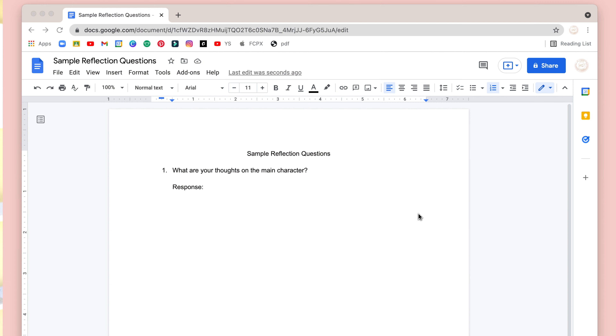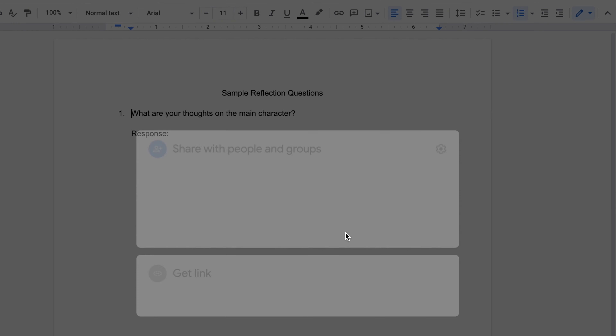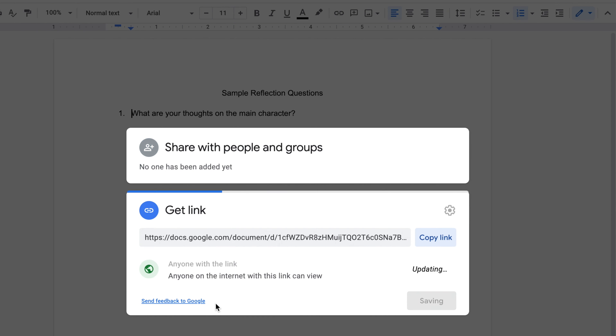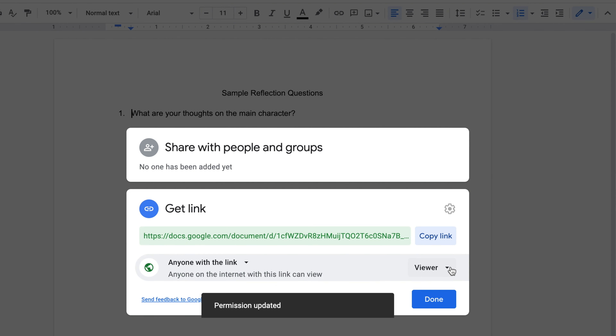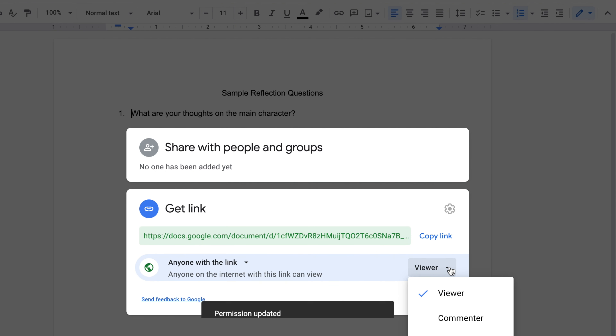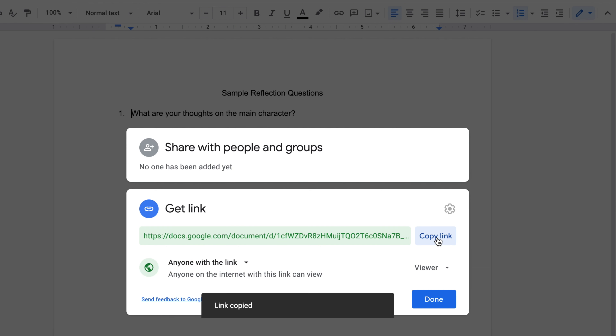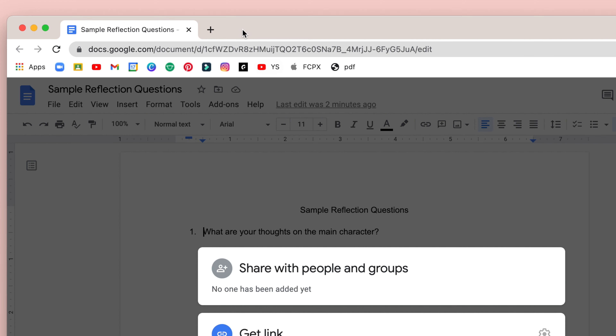Begin with a Google Doc template that you want students to each have their own copy of so that they can fill it out on their own. Open the doc and go to the top right blue share button. Set the share settings to anyone with link as a viewer. Do not select editor — I'll explain why later. Click copy link and open it in a web browser tab.